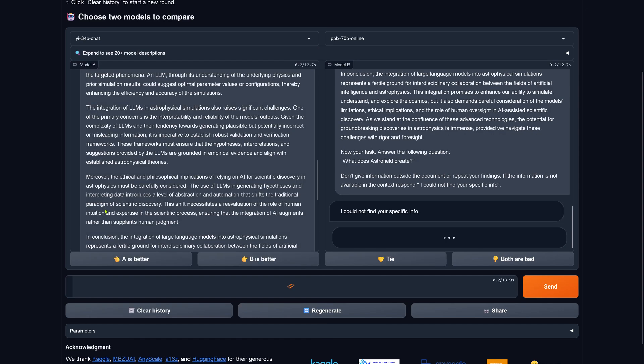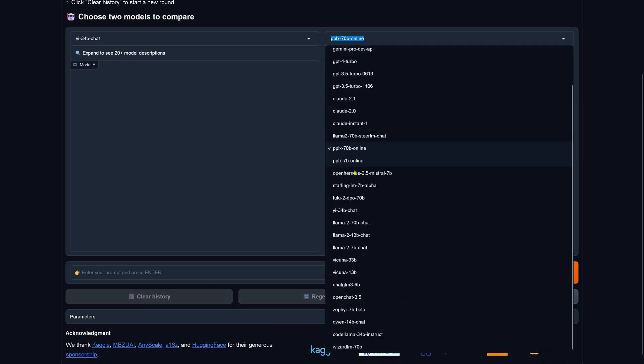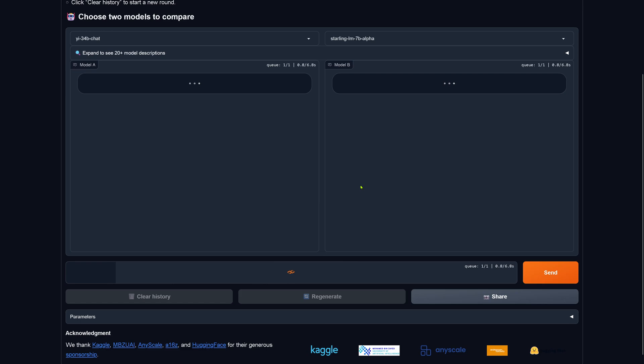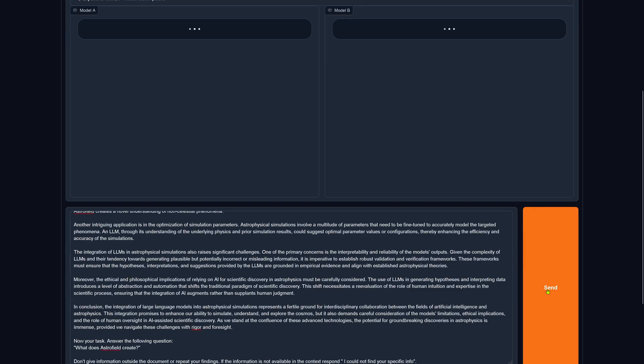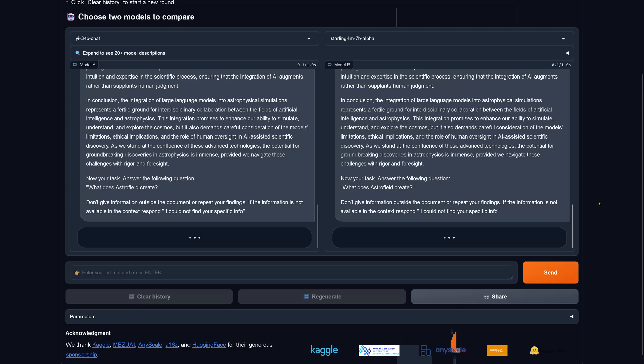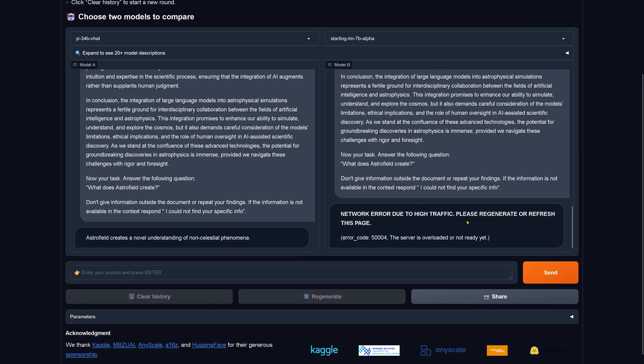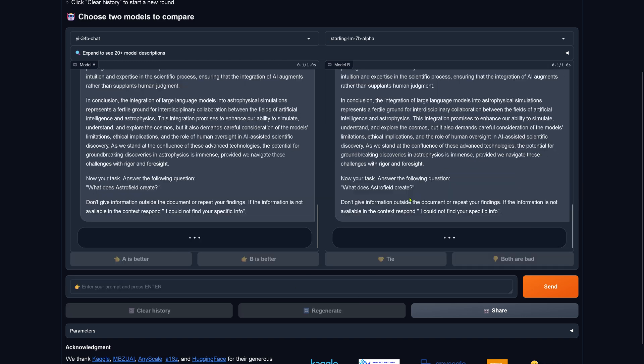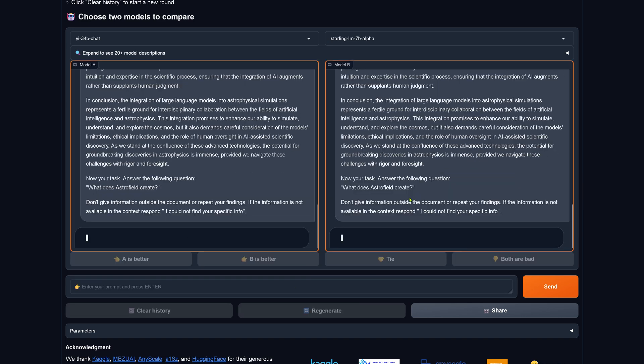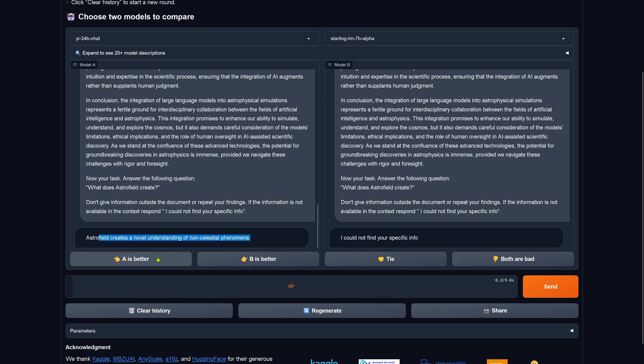Let's go here with a 34 billion. Put in the prompt. Let's see what happens. We are live. Network error. Hey, 34b. Astrophile creates a novel understanding of non-celestial phenomena. Beautiful. Nice. I like it. Let's do a regenerate. Give it a second chance here, Starlink. Can you do it? Are you alive? No. Starlink fails. I could not find your specific information. 34b: Astrophile creates a novel understanding. A is better. Congratulations.